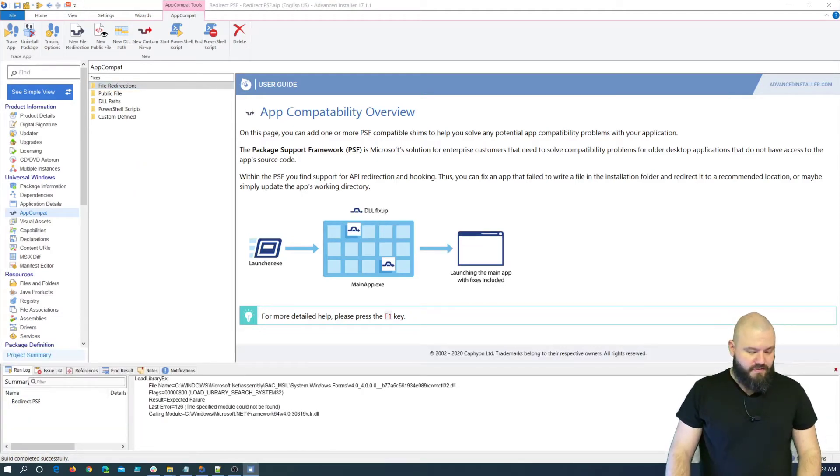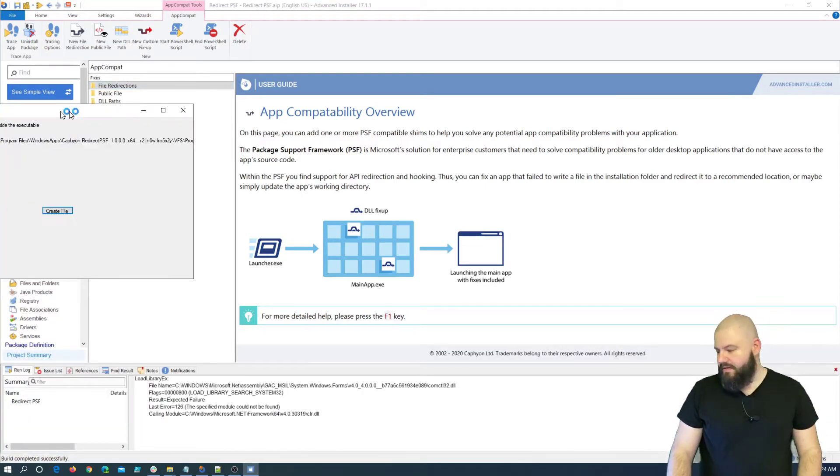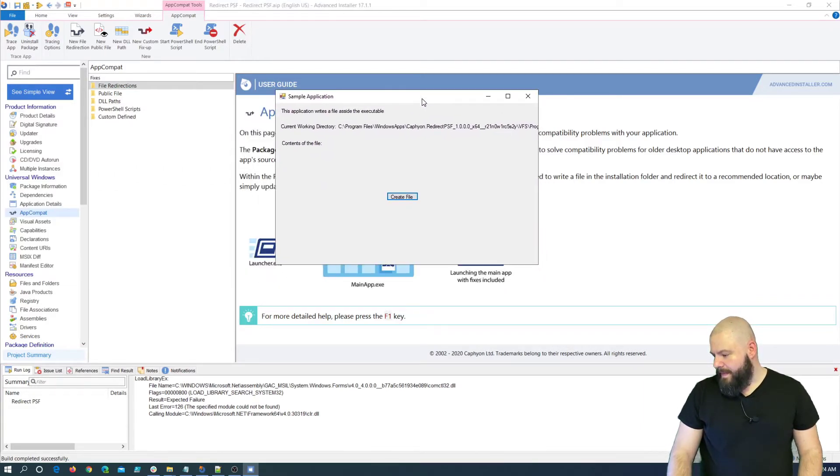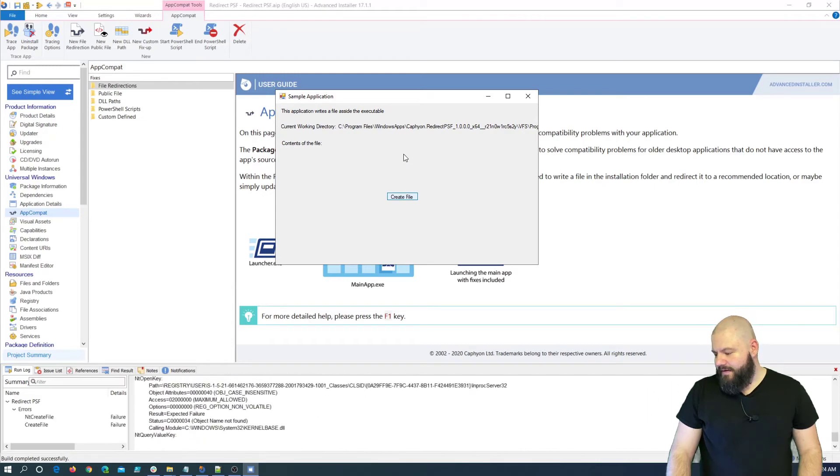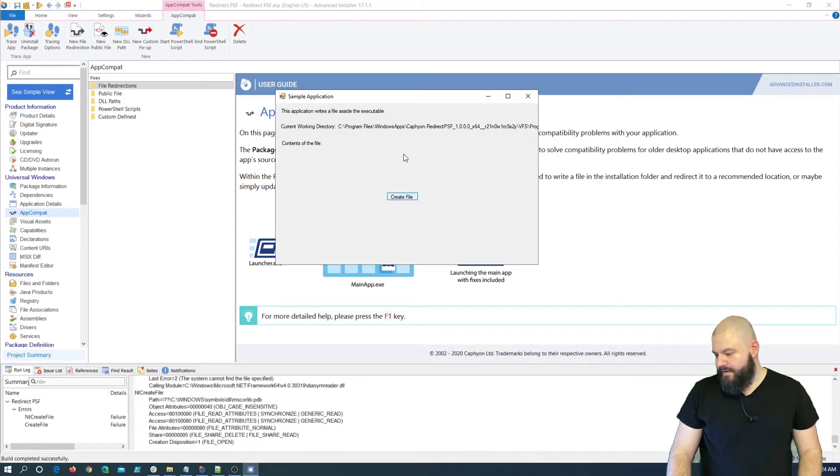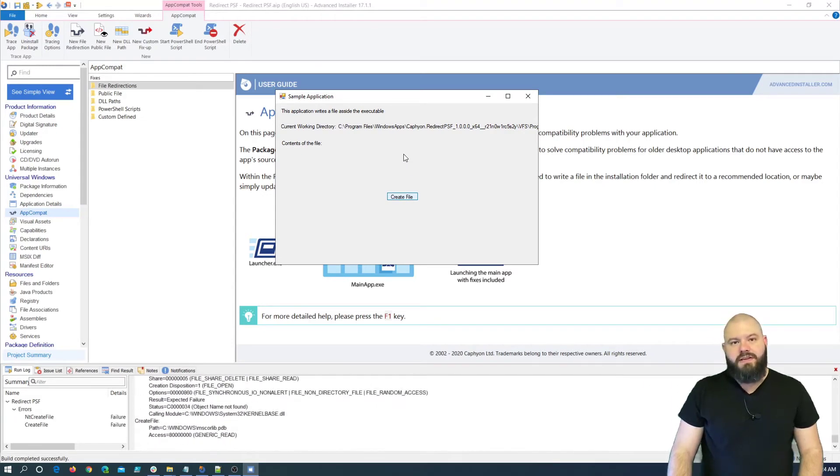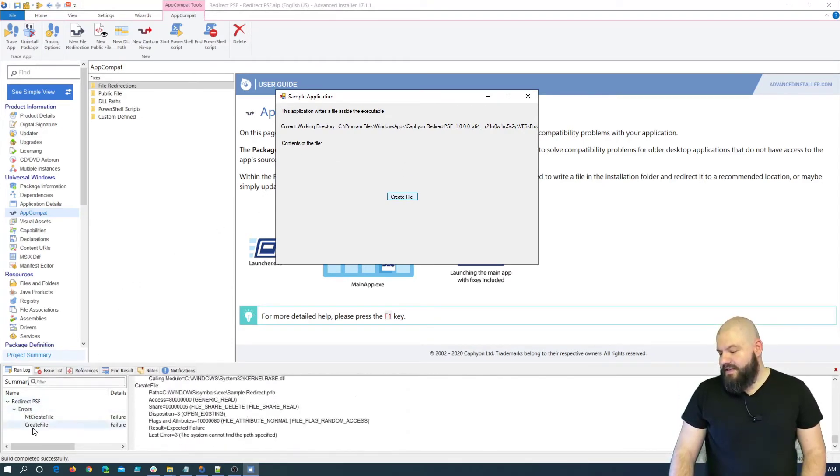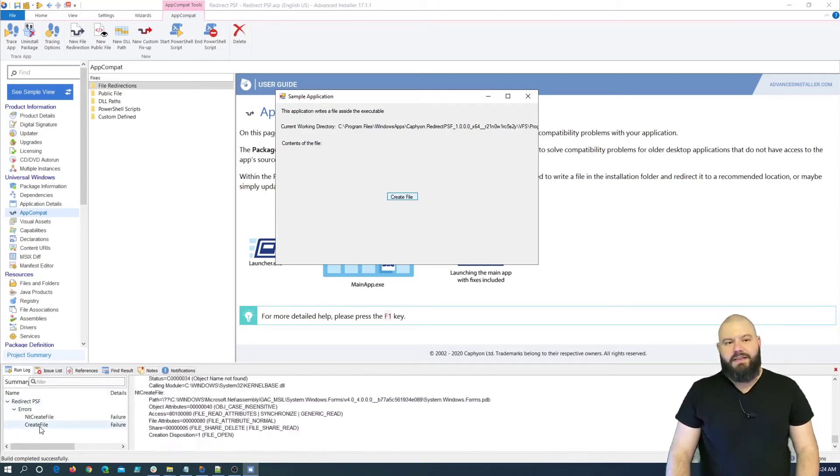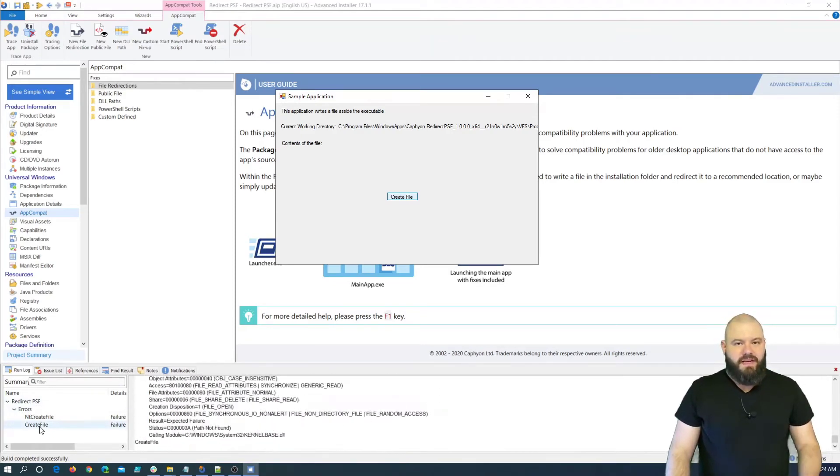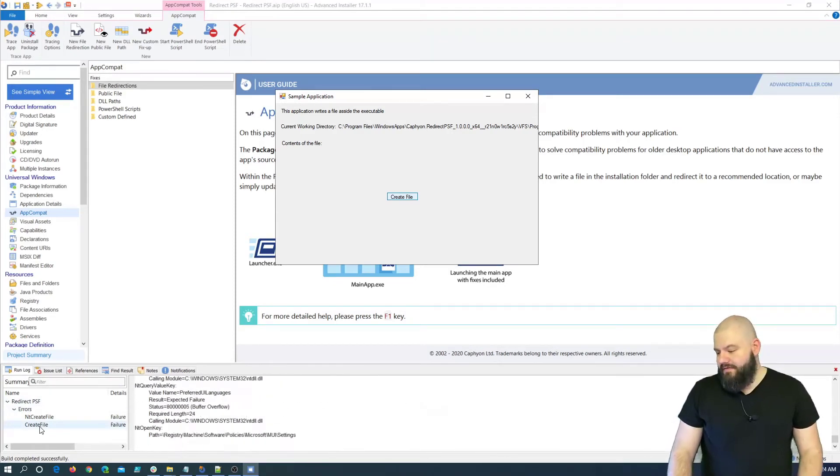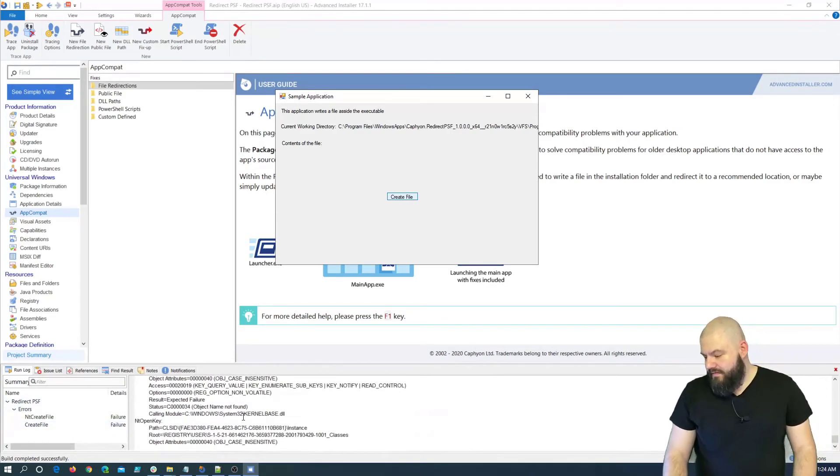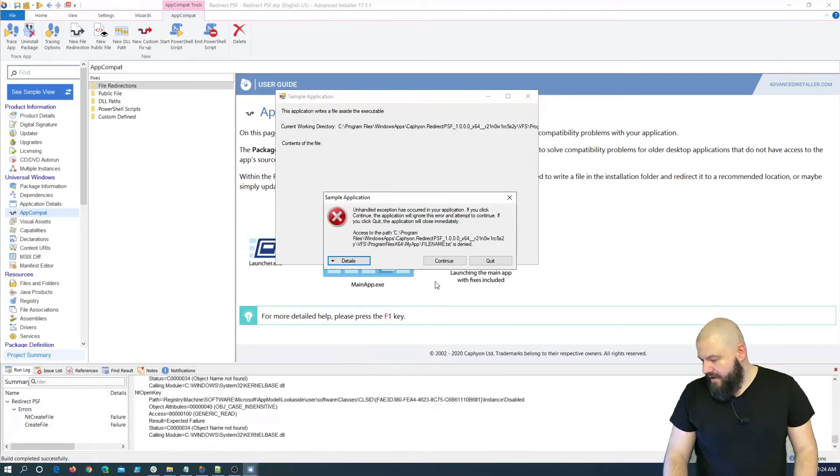Ok, so, the package is now installed. Let's drag it here. And let's click create file. Cool, so, as you can see, Advanced Installer automatically detected that the application cannot create a file. Let's wait for it to stop.